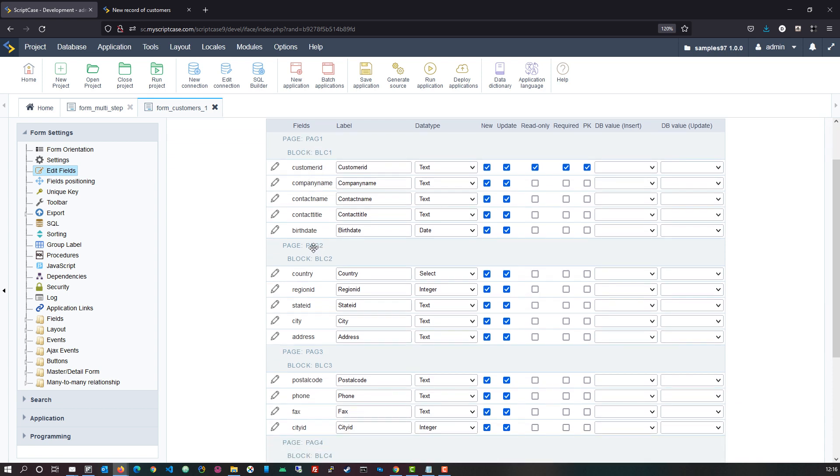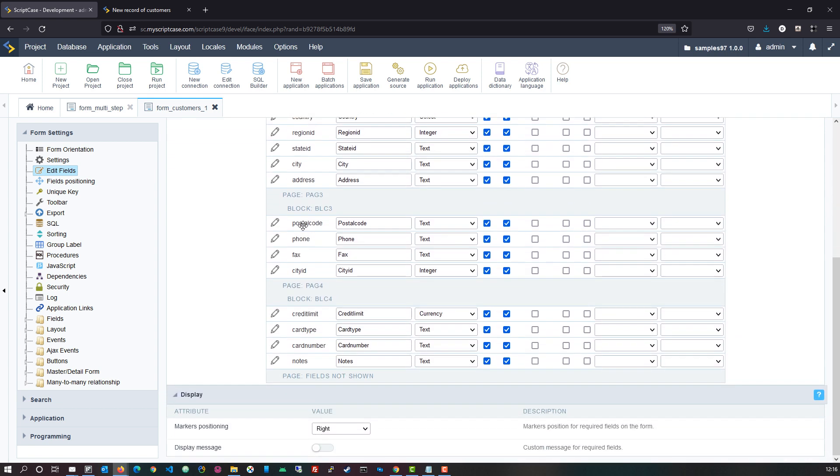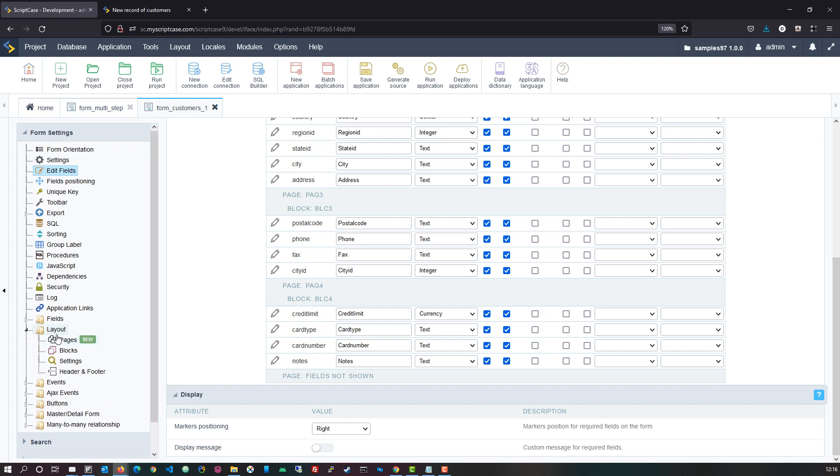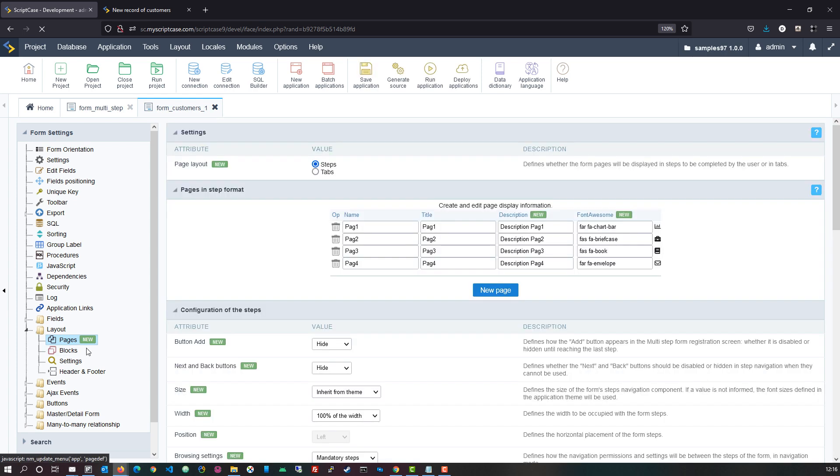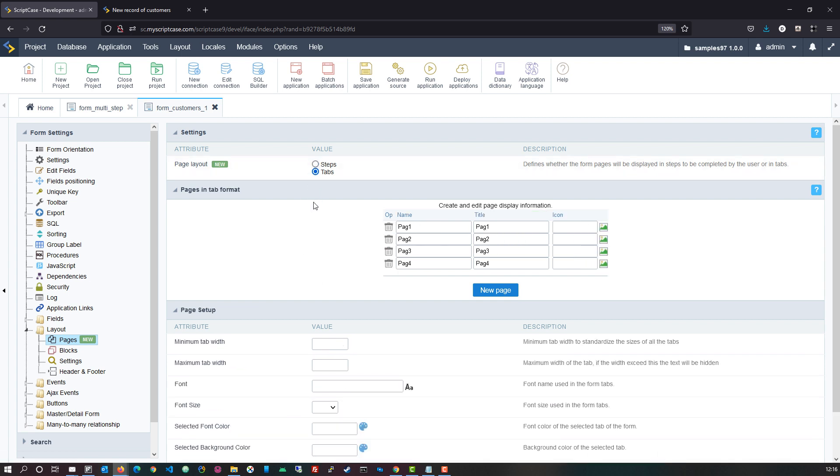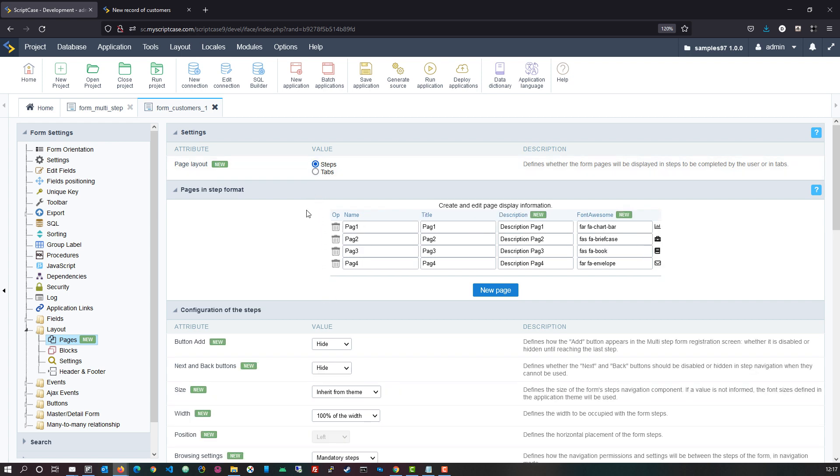Now if you already use Scriptcase then you will know this option will be available within the layout folder and then here pages and here it also indicates that a new feature has been added. Within this new layout of the pages option we have firstly the option to choose steps which was the initial or previous option that we had within the form application.